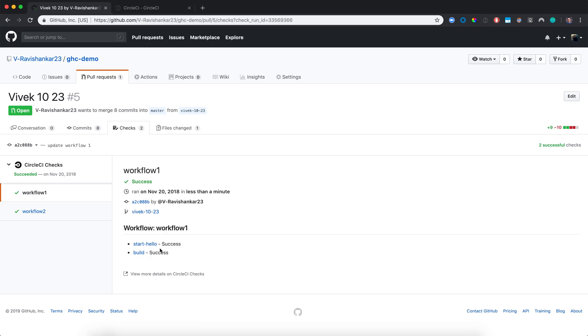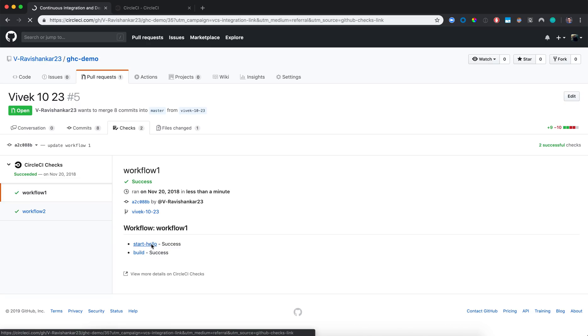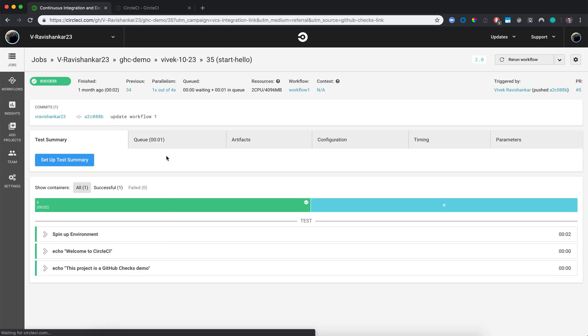If you want to see a deeper status on these jobs, you can just click on the job, and it will take you to that job page in the CircleCI UI.